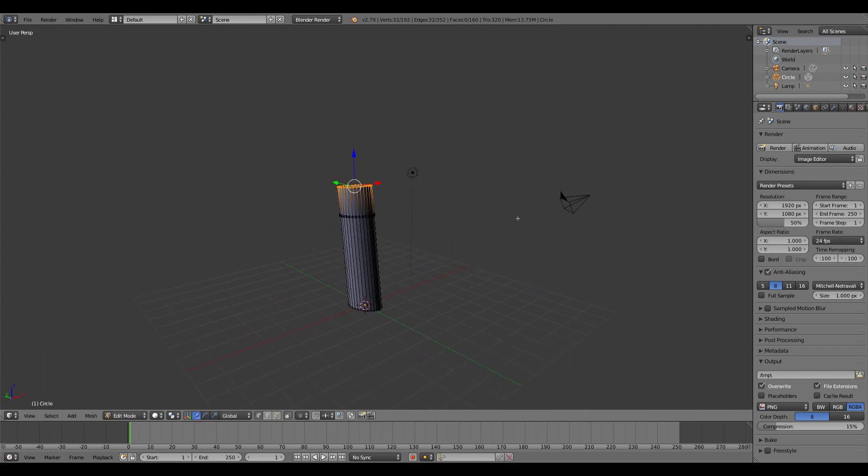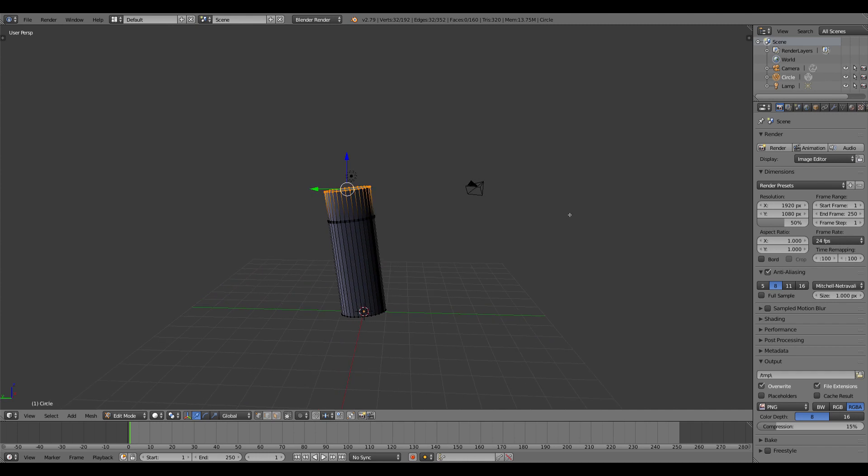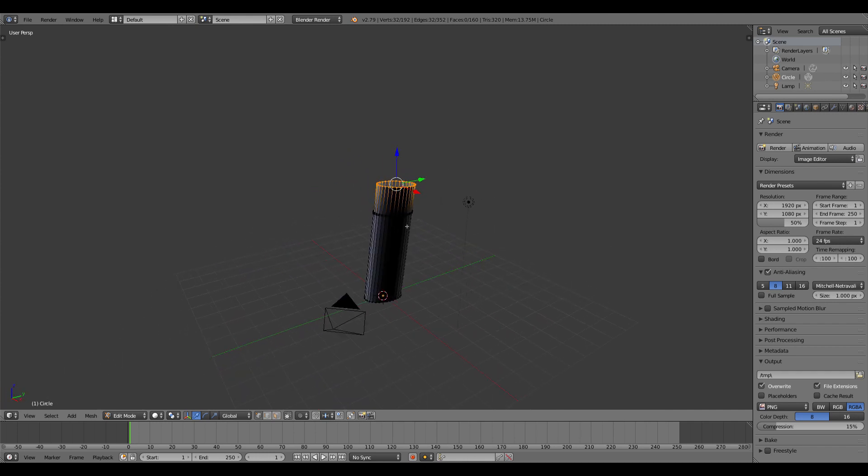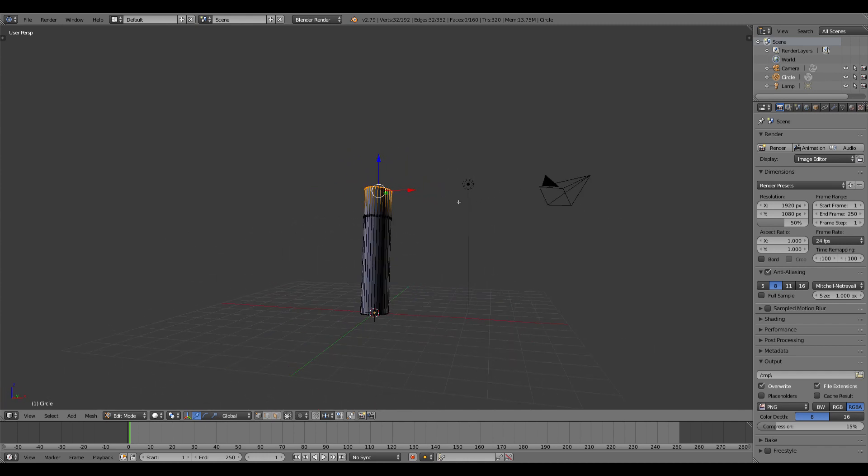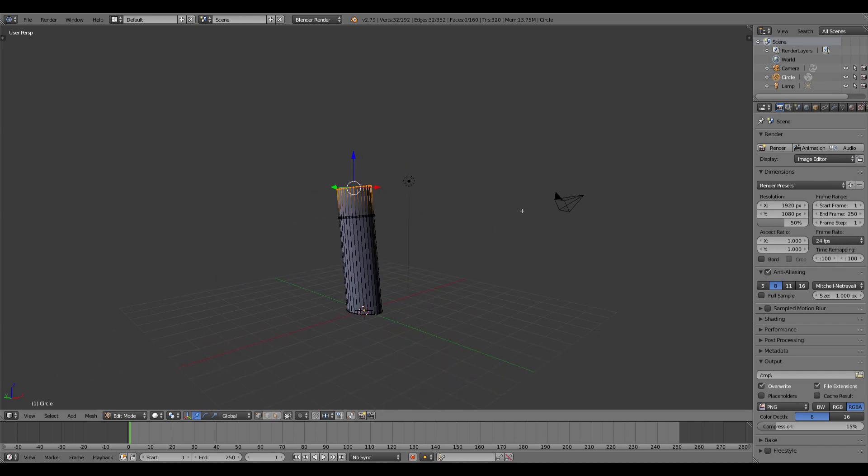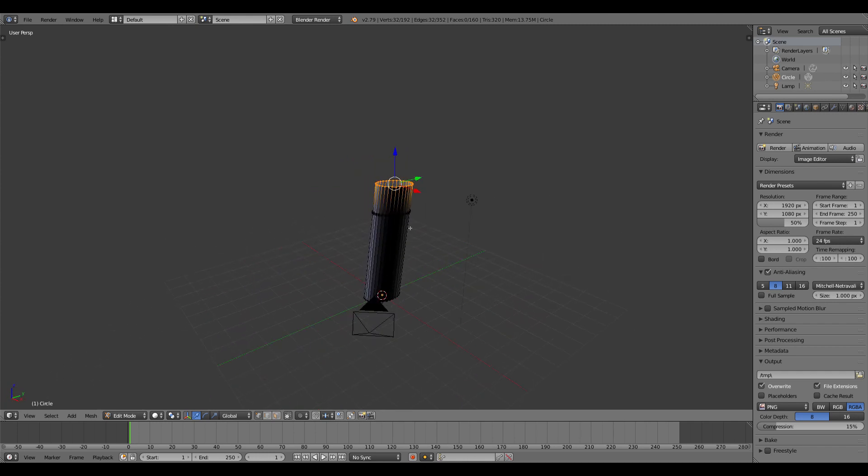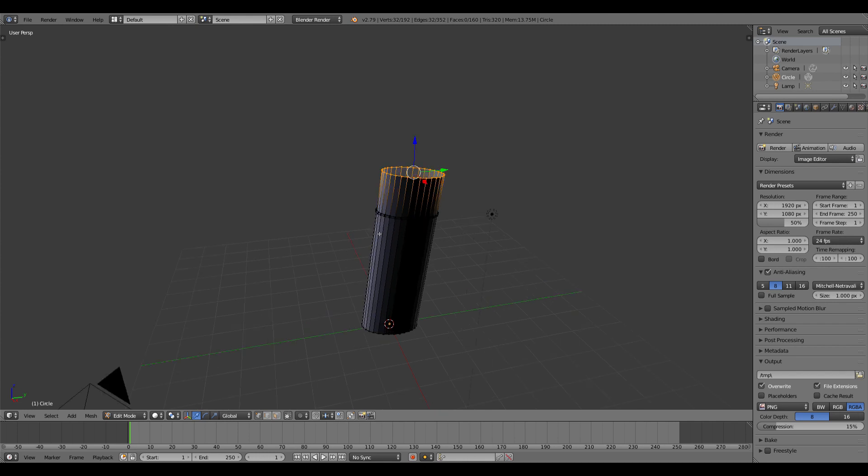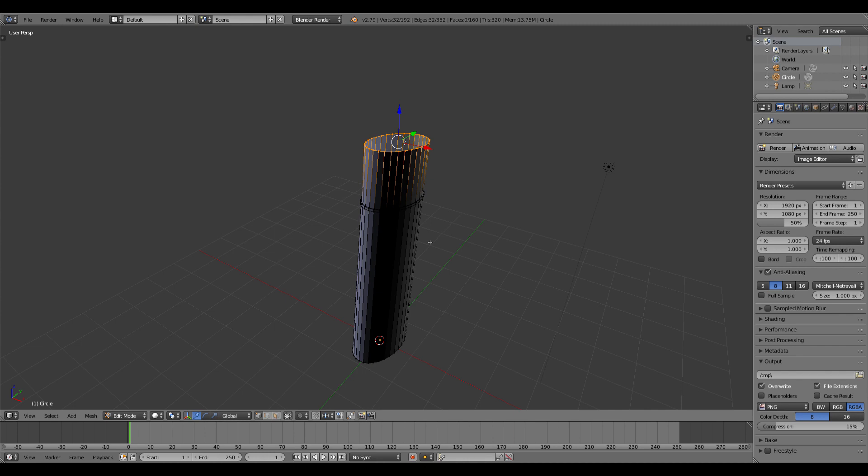No matter what view you're in—orthographic, perspective, no matter what angle you're looking at the model from—it'll always be a hundred percent perfectly in line. You can use that for decks, deck housing, funnels, the masts, anchor cranes, basically anything you can think of.